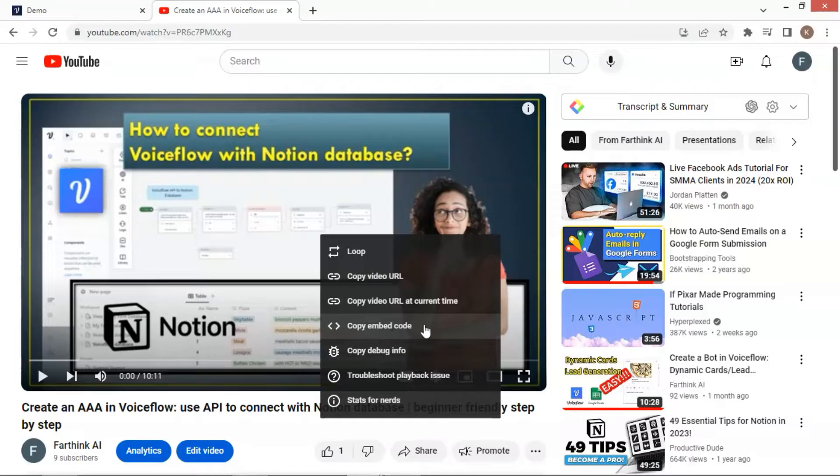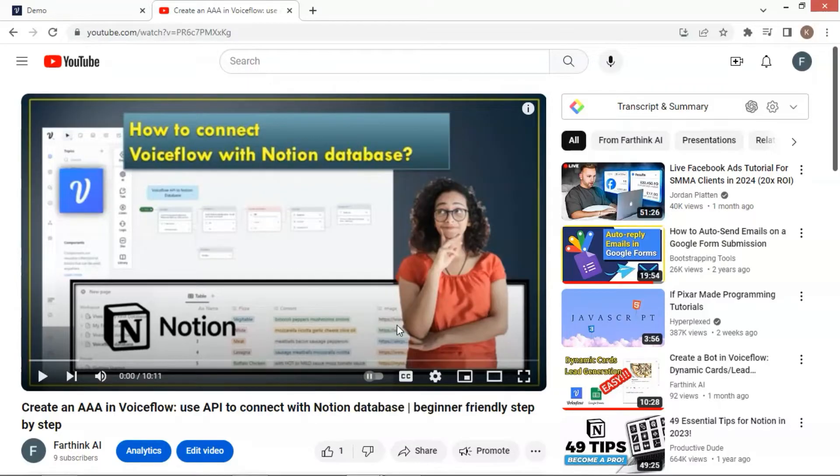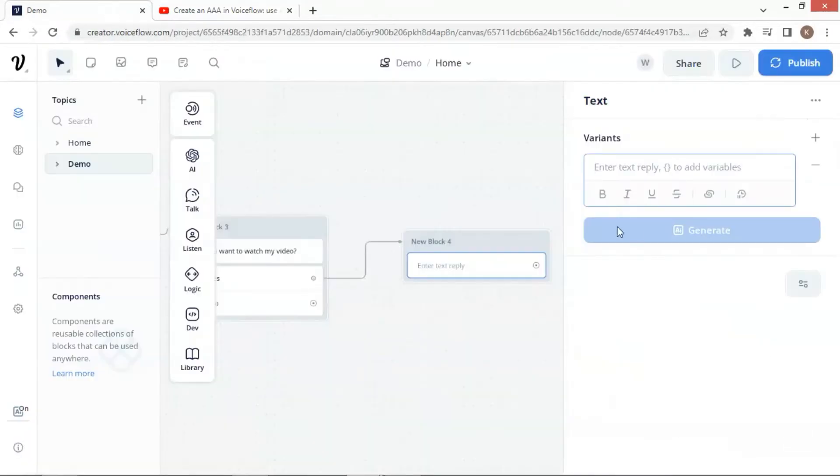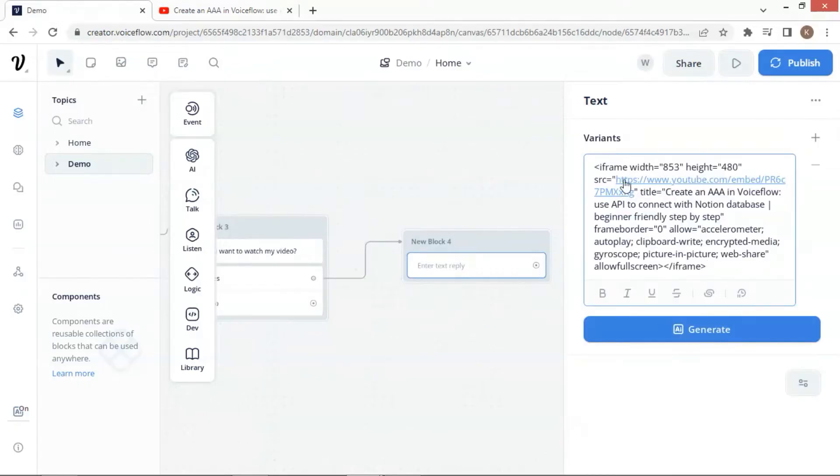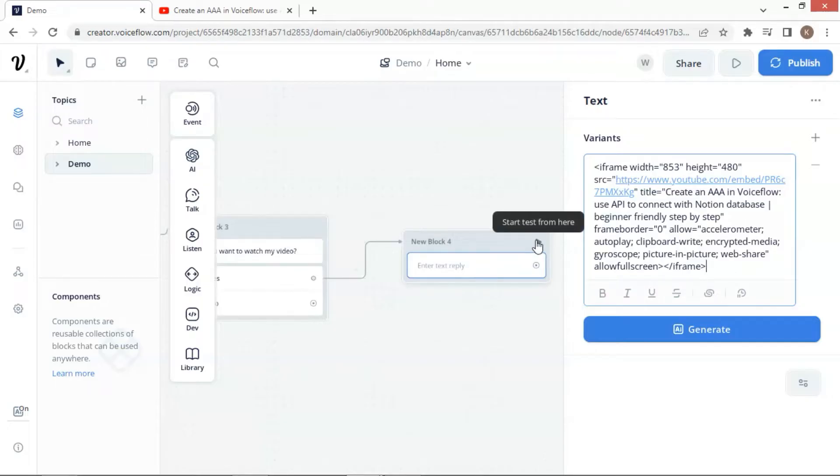This is actually an iframe code, which can be directly used in the text block. Let us go back to our VoiceFlow canvas and paste the code on the text block. As you can see, it is an iframe with the URL of the video and other parameters, such as width, height, and title.